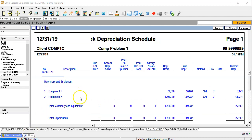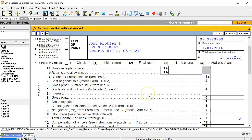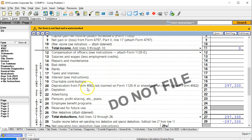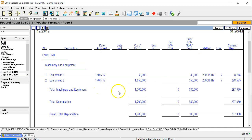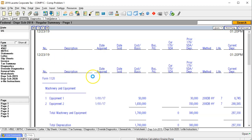Going back to the software, for 2019 it should be able to calculate the depreciation for us. Going to the first page of the 1120 and scrolling down to depreciation, there's the depreciation being calculated — it's 297,330. That is the tax depreciation being picked up on the first page of the 1120. The tax depreciation is calculating correctly there.